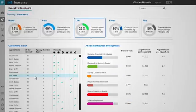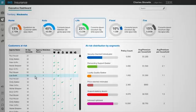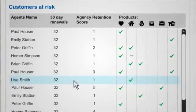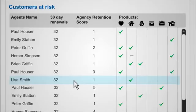Charles can view the product distribution at the top for the segment. Below, he sees each agency's expected retention performance for the month, along with KPIs for each segment in the territory. He scans the list and decides to take a look at an agency's renewal performance for the month.